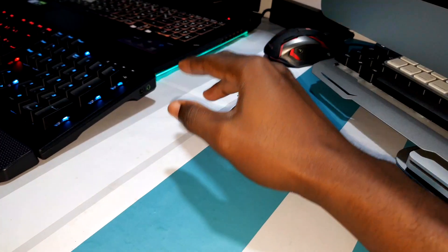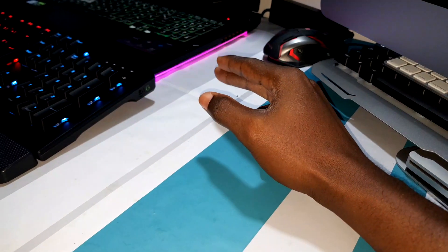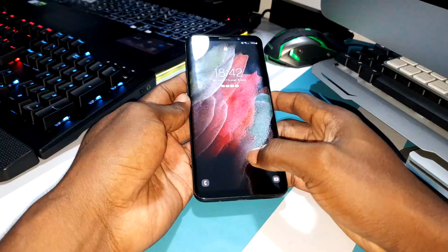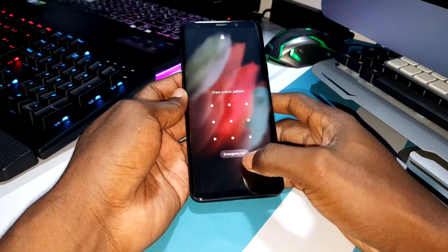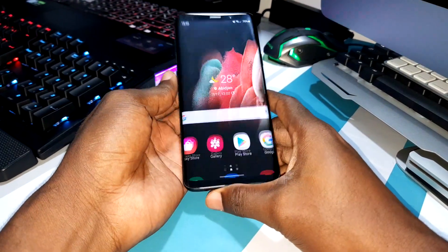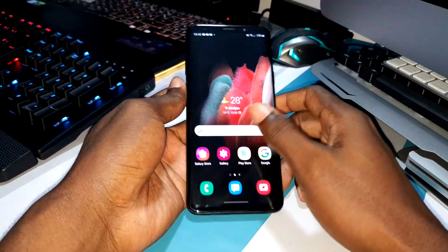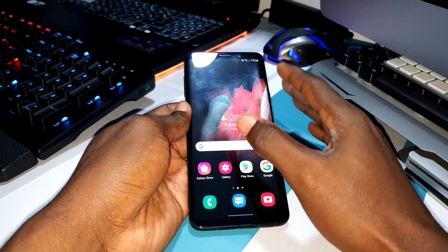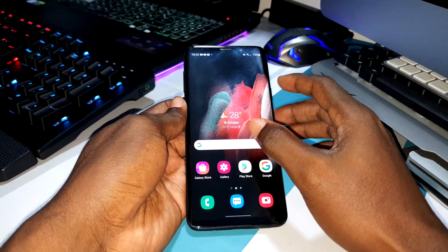Ladies and gentlemen, good morning guys, welcome to your Studio 4D. I have a new ROM for you today, brother. This is NoblROM 1.5.